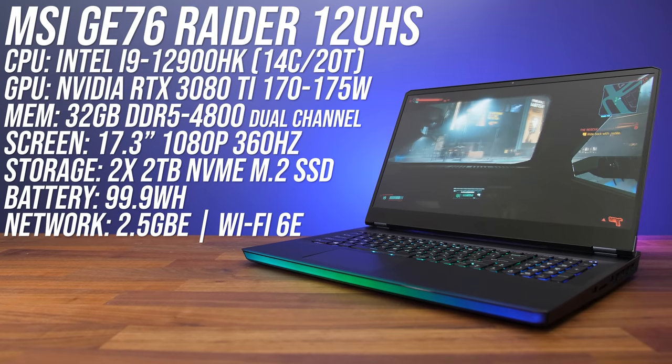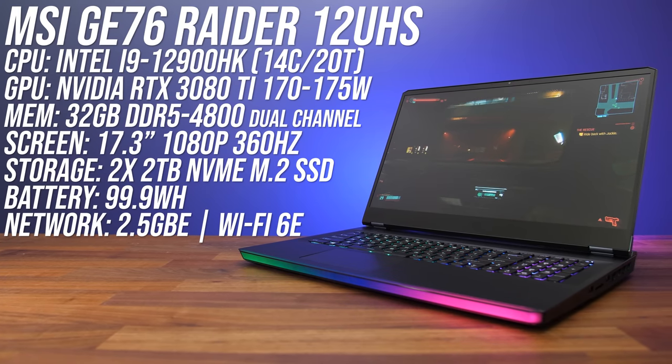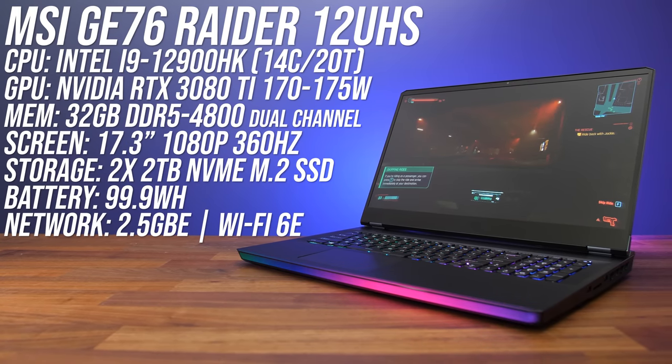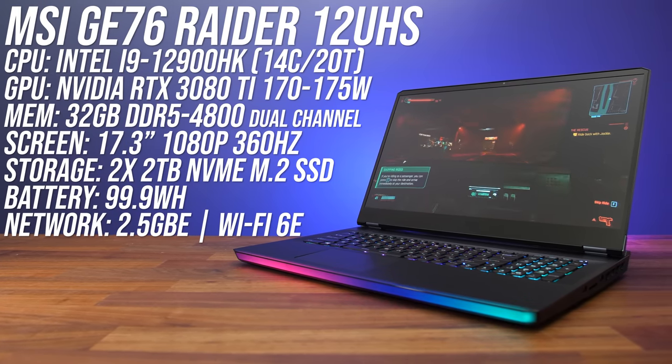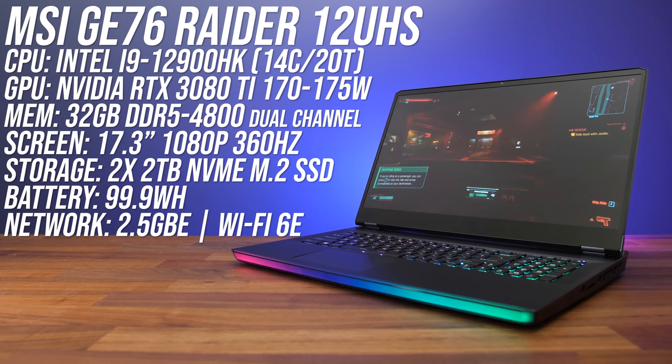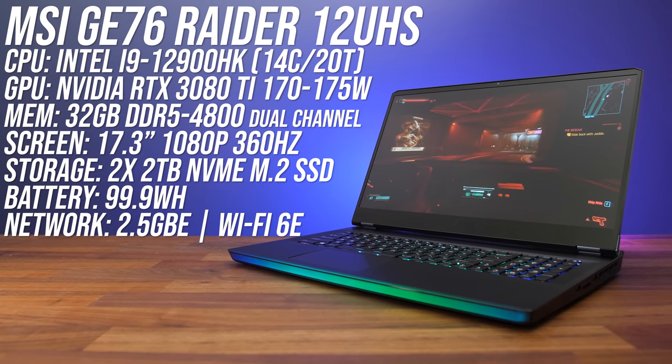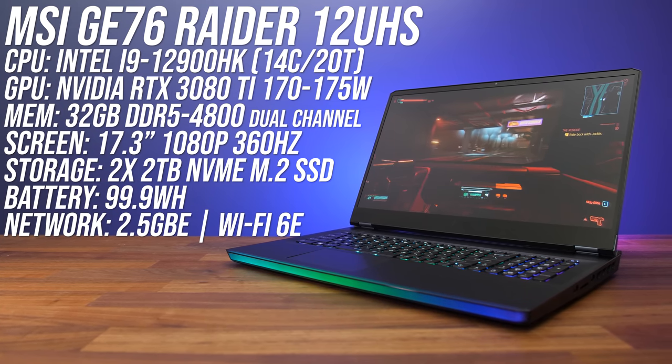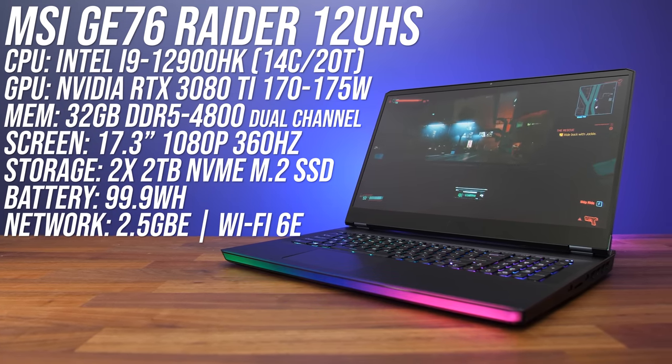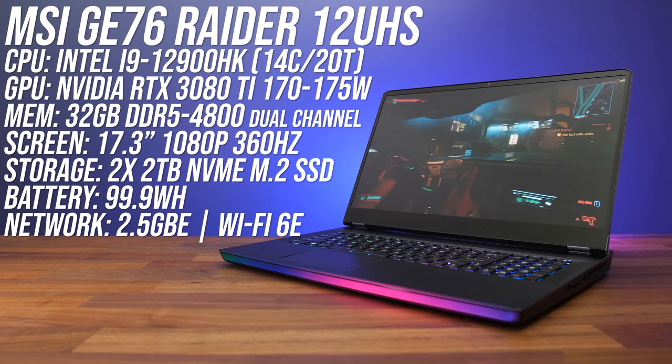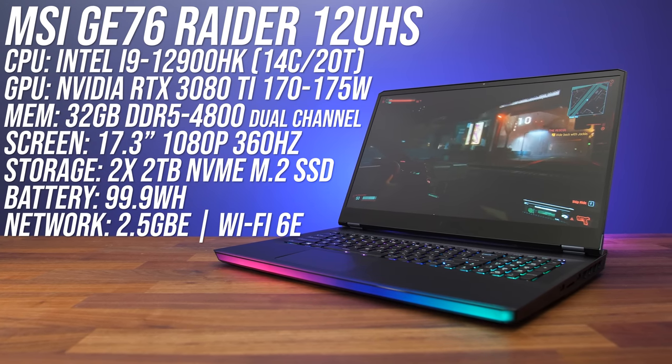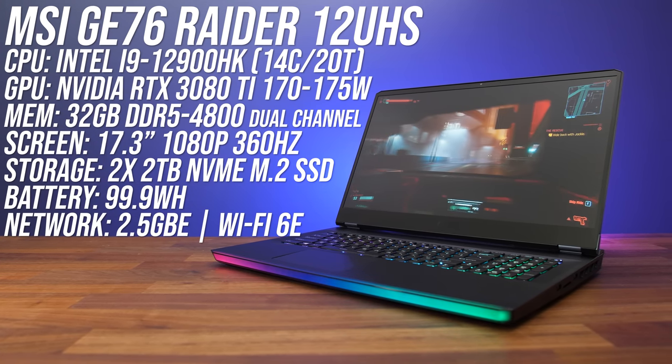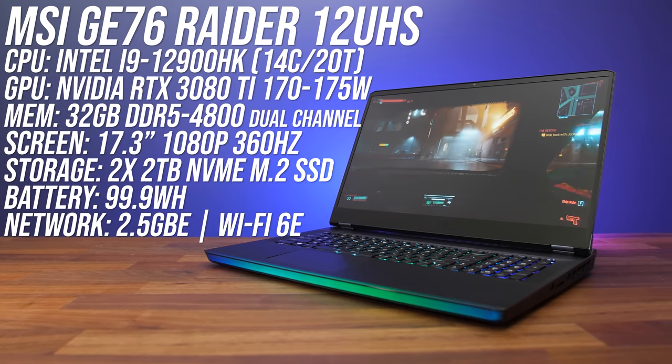This is the most powerful gaming laptop I've tested so far. It's MSI's GE76, and my high spec model has Intel's new 12th gen Core i9-12900HK processor, a 14 core 20 thread part, along with Nvidia RTX 3080 Ti graphics with a high power limit, and 32 gigs of DDR5-4800 memory.